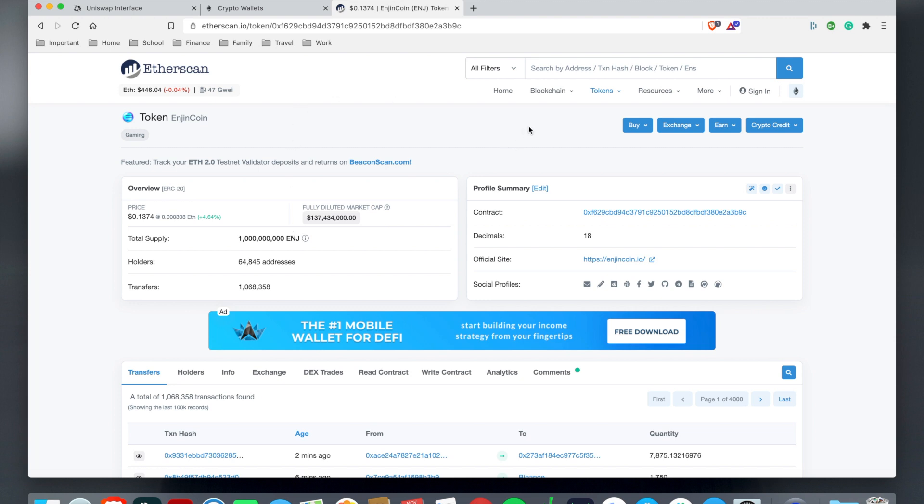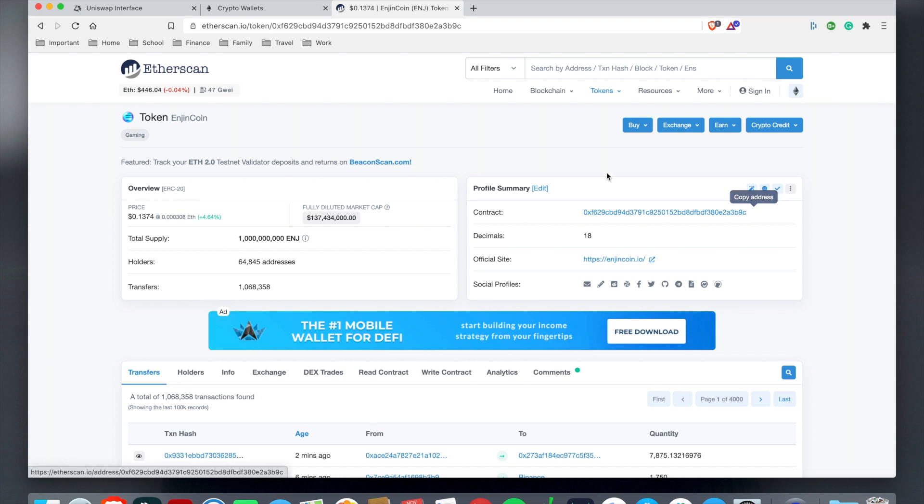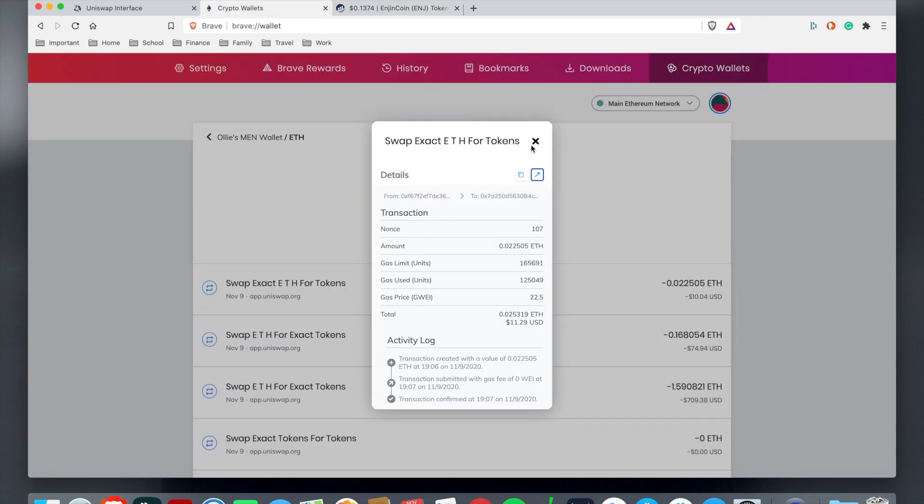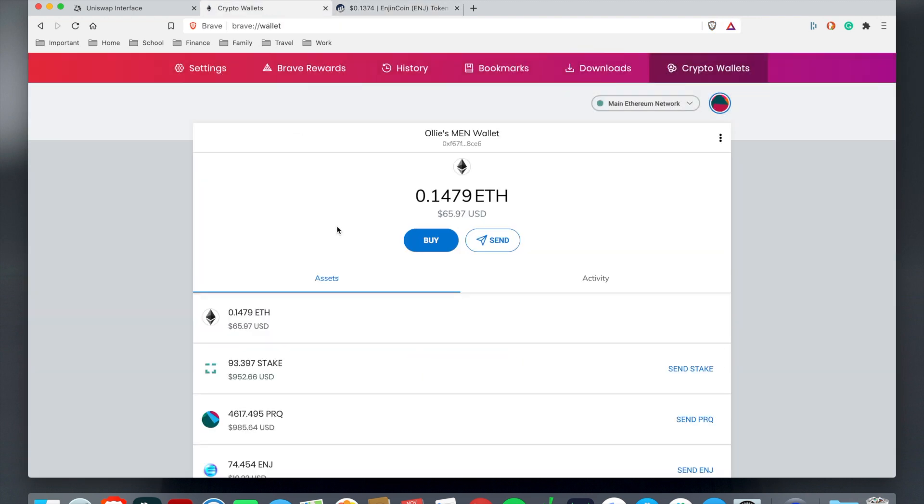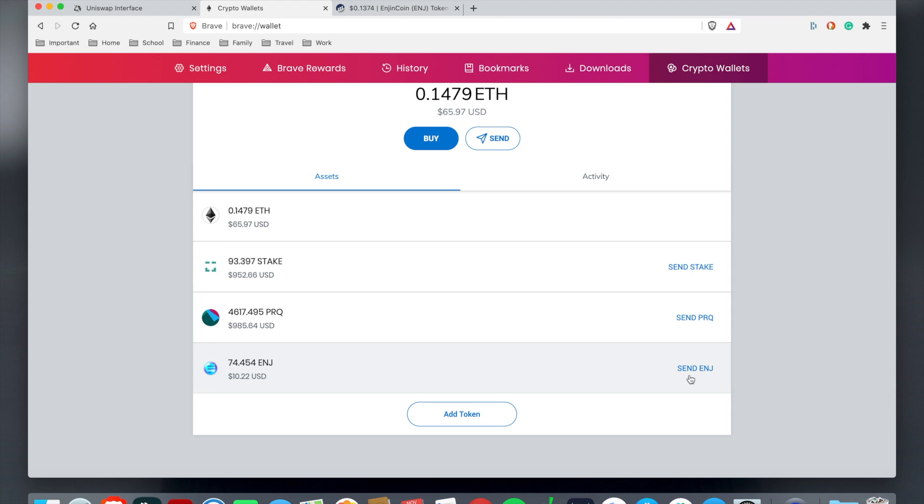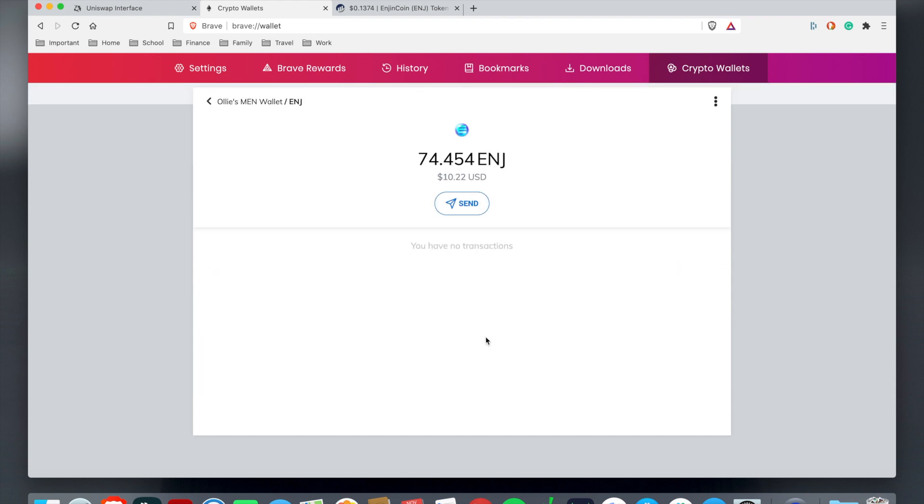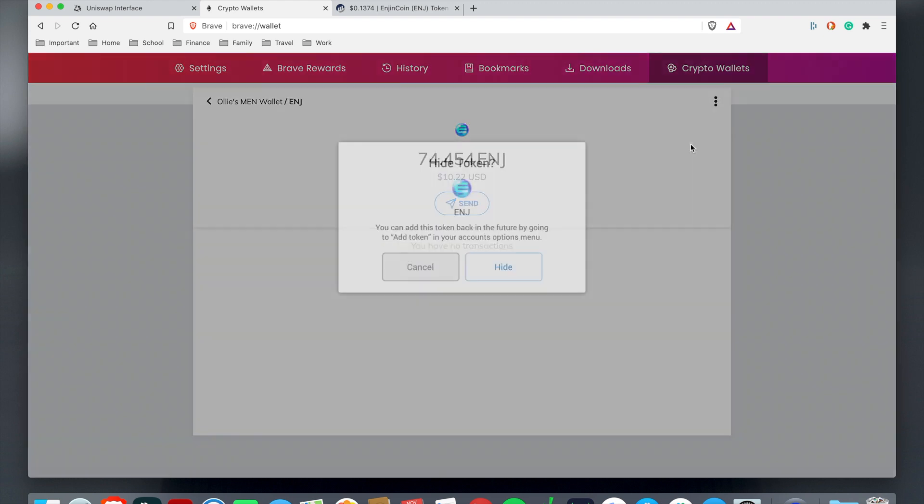Sometimes some tokens don't have a verification mark just yet because it would be a new project. But you just want to make sure you go to their source or business page to make sure that the contract number or their address is the same. This is Engine token and then I can just copy the contract right here.